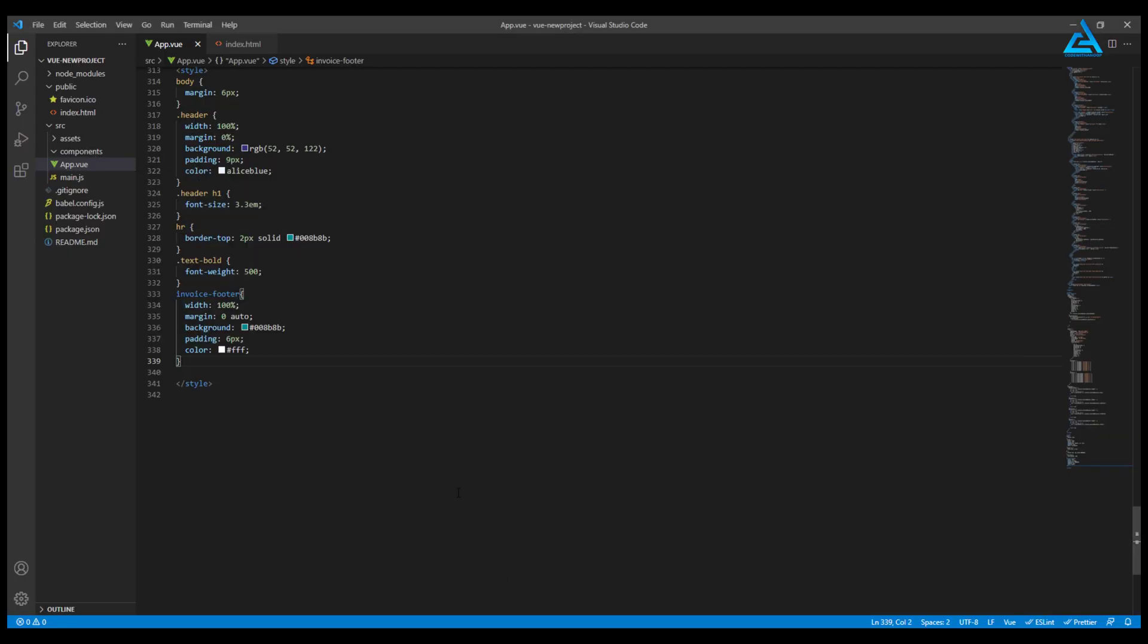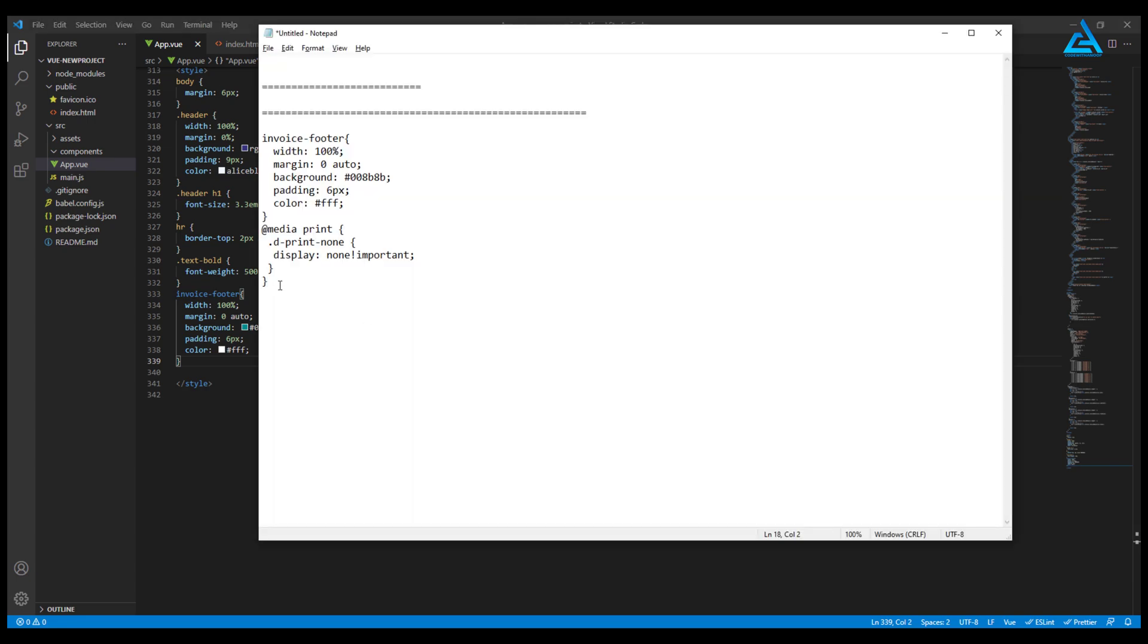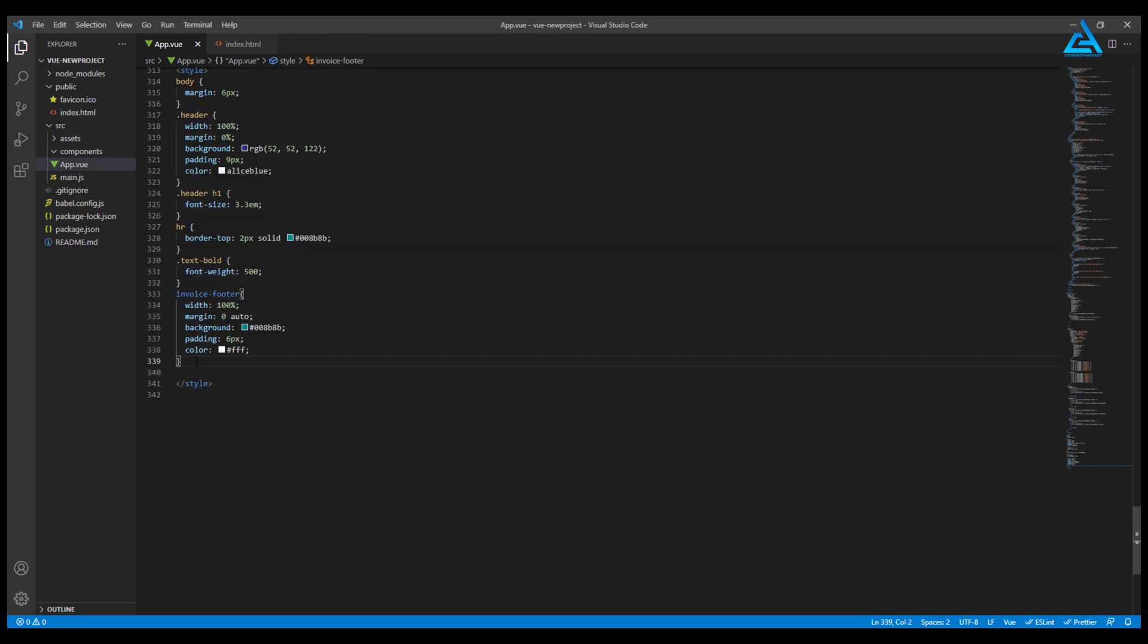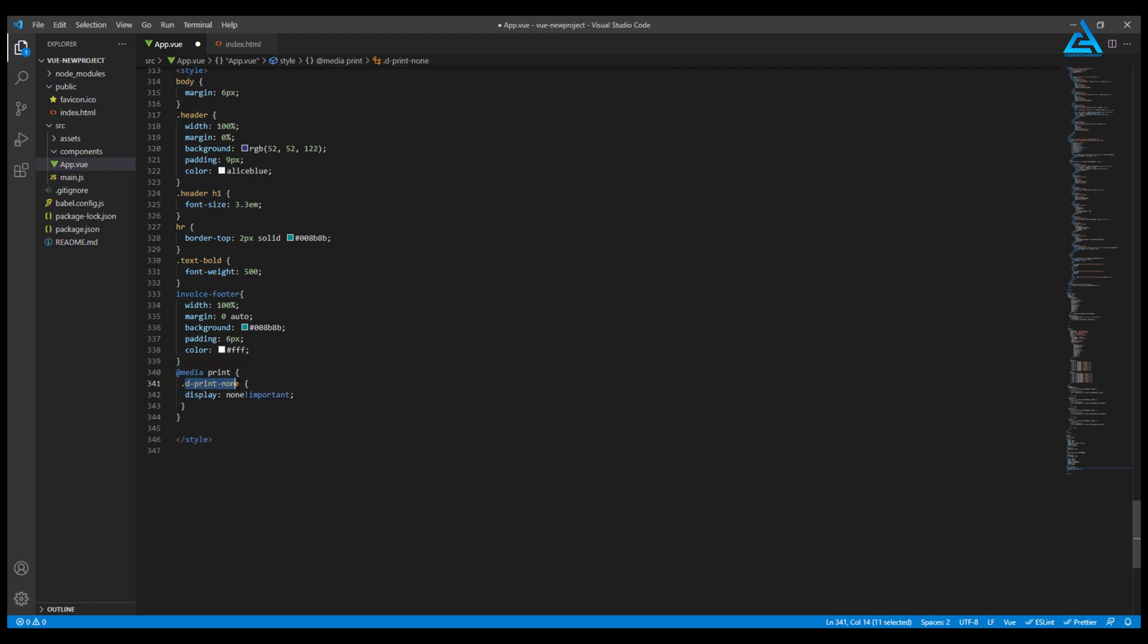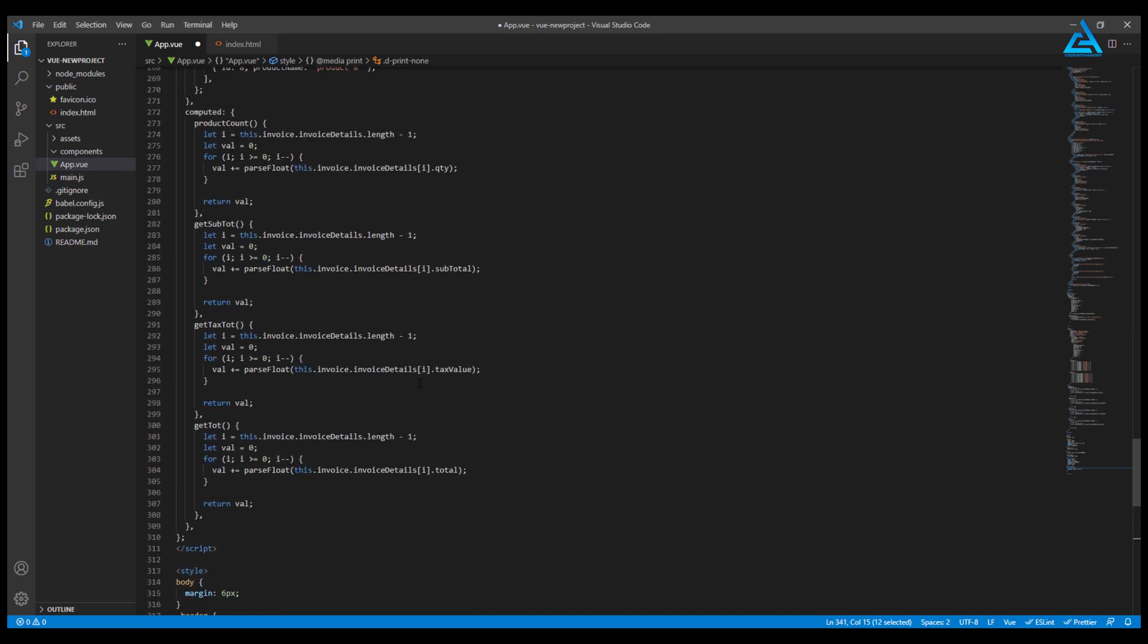We have d-print-none, so whenever we print the data, this will not display. We will assign this CSS to our buttons here. The same CSS we need to add to other buttons as well.